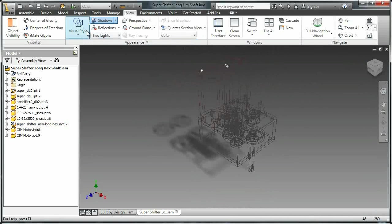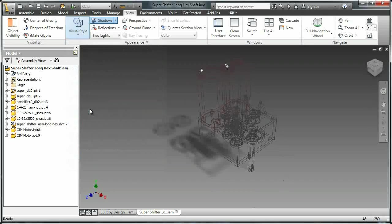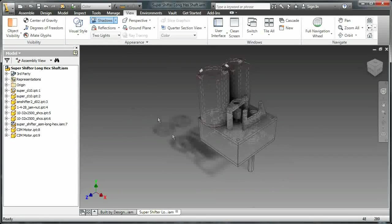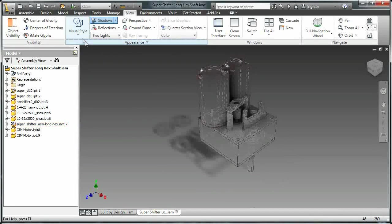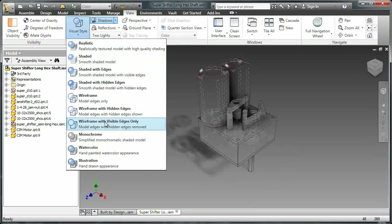You can do a wireframe with only visible edges.